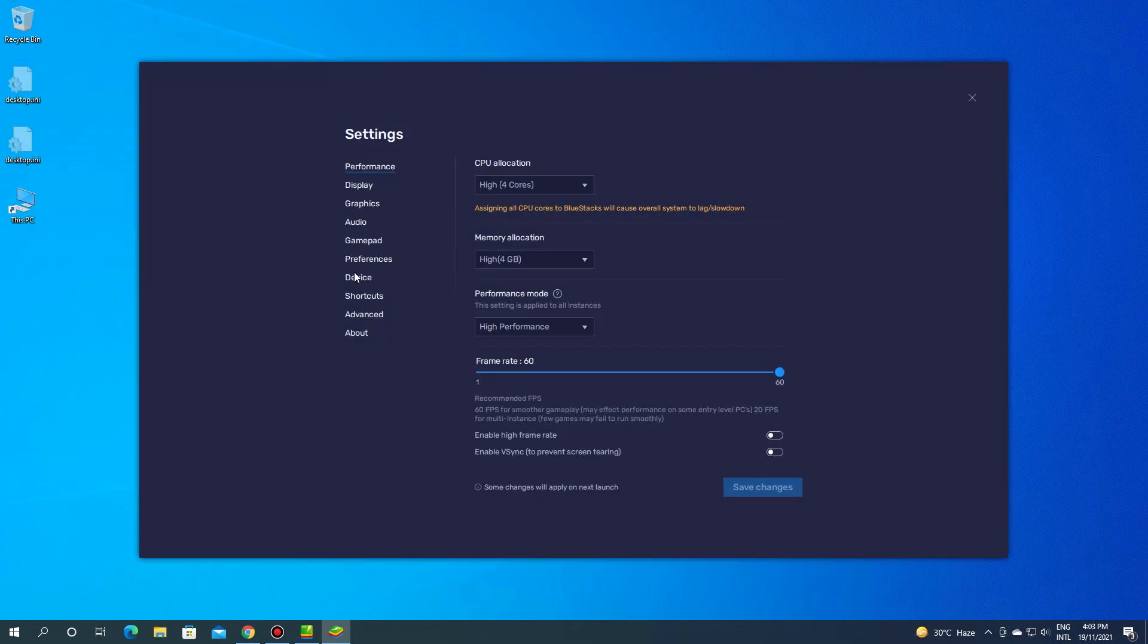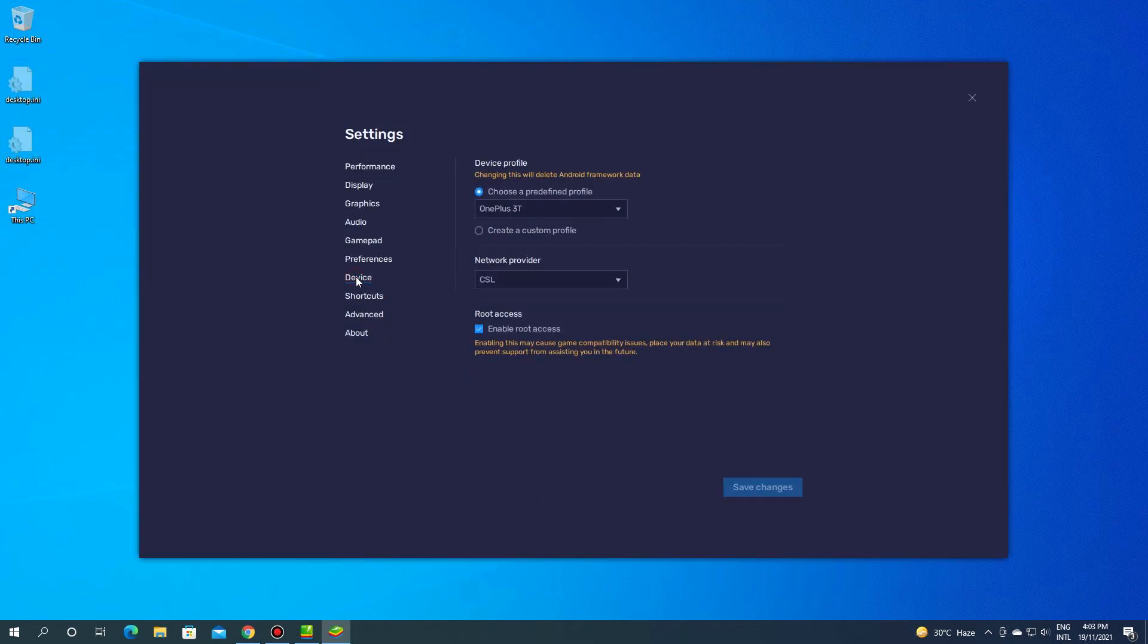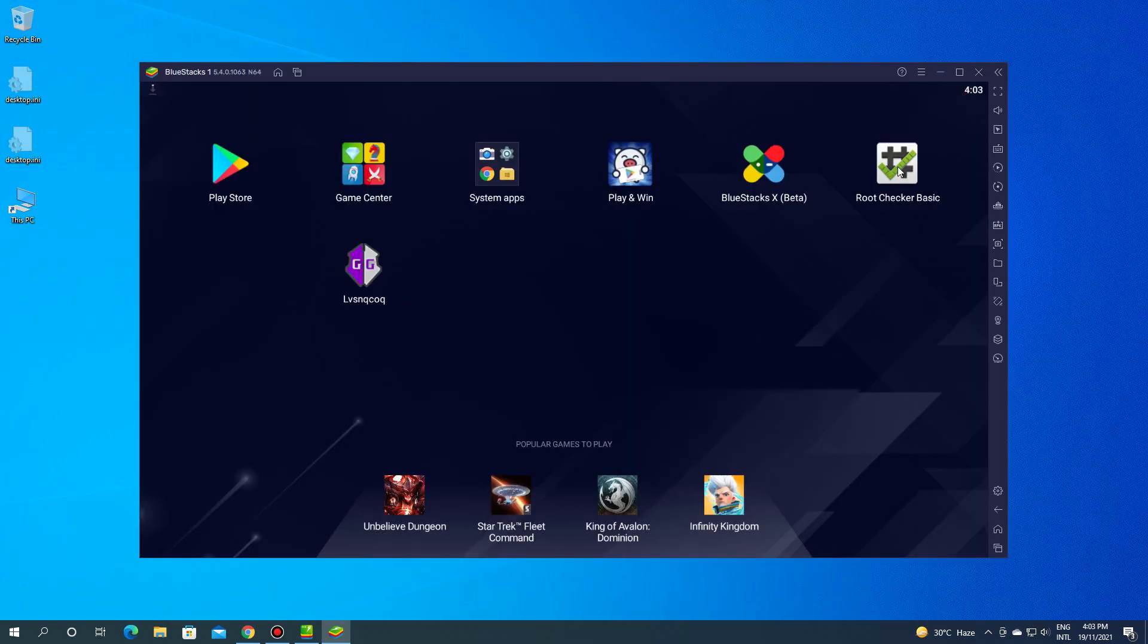Click settings and go to device. As you can see the root access is now tick marked.